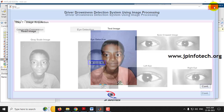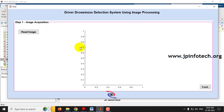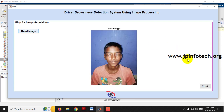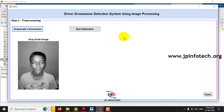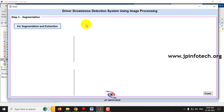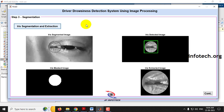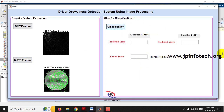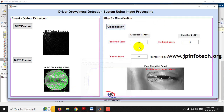Now let me close this and run it again to check another case. Read the image and go to the test image folder. Select the same person with a different eye state — here the person's eye is not completely closed, but somewhat closed. Click Continue, perform grayscale conversion, eye detection, iris segmentation and extraction. You can see the iris segmented image, iris masked image, iris detected image, and iris extracted image. Click Continue, then check DCT and SURF features. The classification result shows KNN is zero and Random Forest is also zero, with a fusion score of zero.